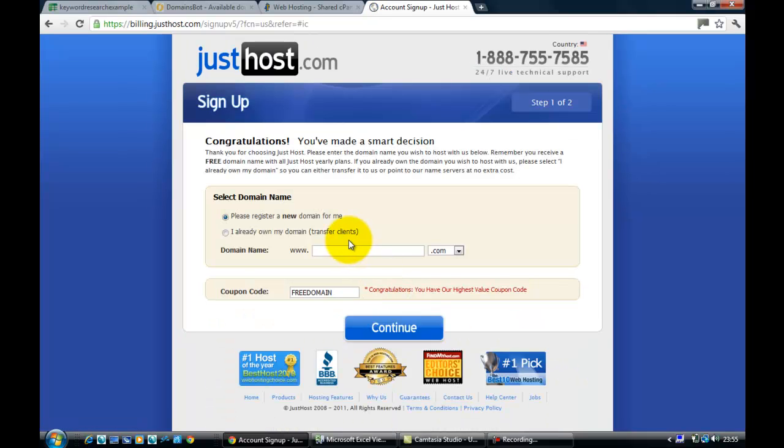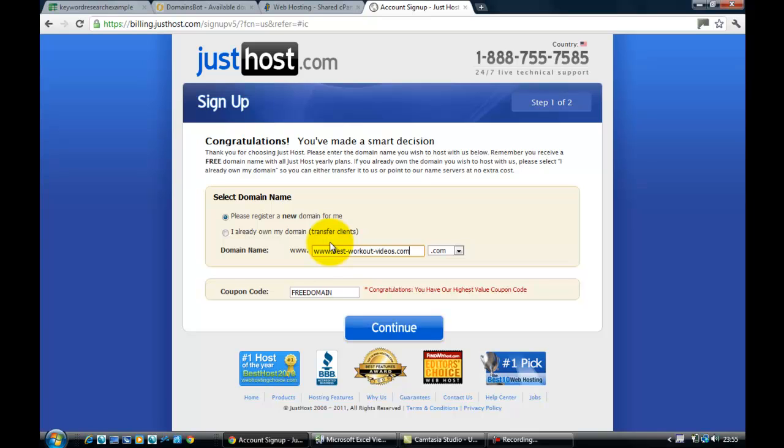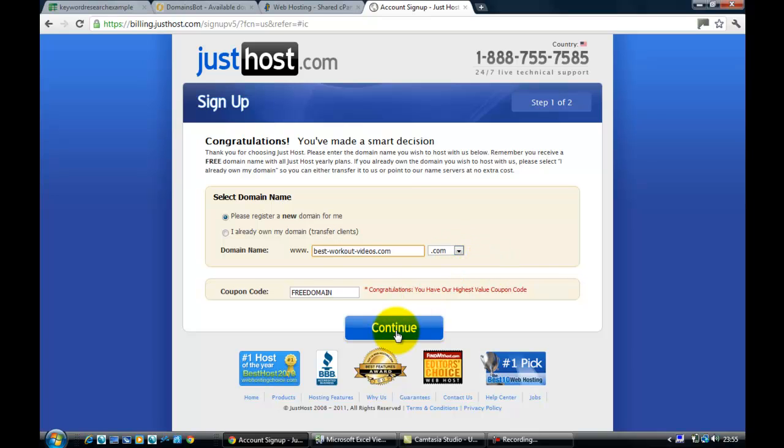And then it will ask you if you want to please register a new domain, which we're going to do because it comes within the initial price. So just put that in there. Remember, in this case we're using hyphens, so don't forget the hyphens if that's the case. Select .com, not .org, and you're ready to go. But before you hit Continue, quick little tip.